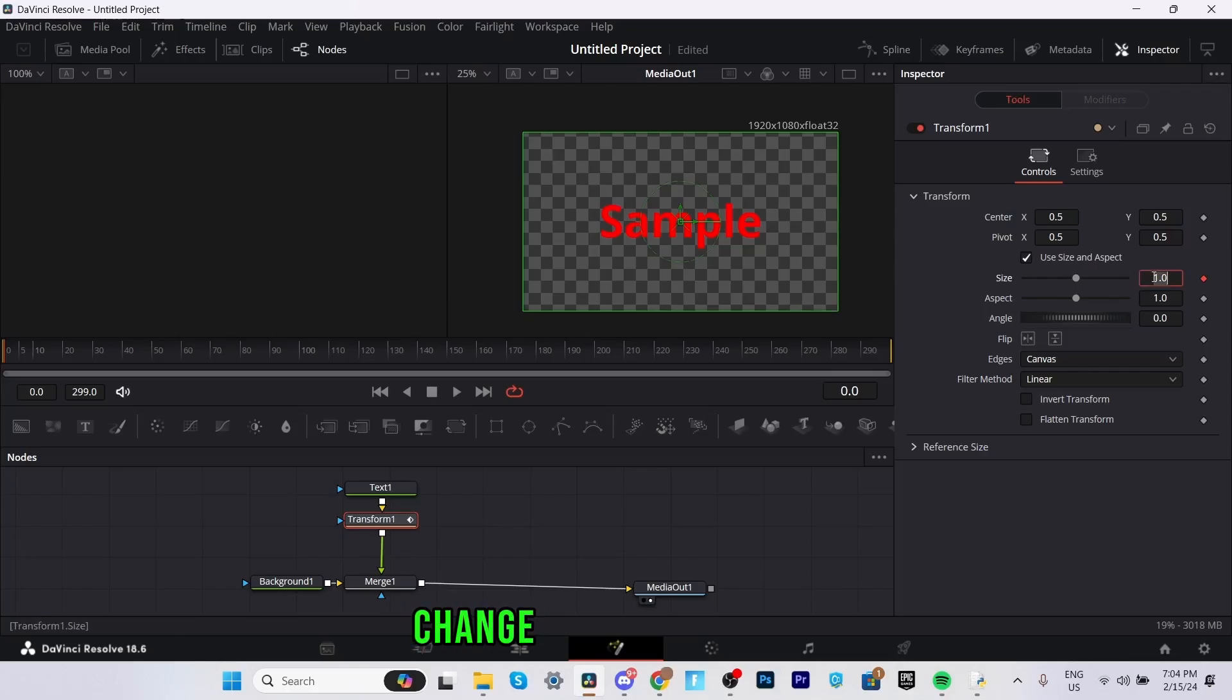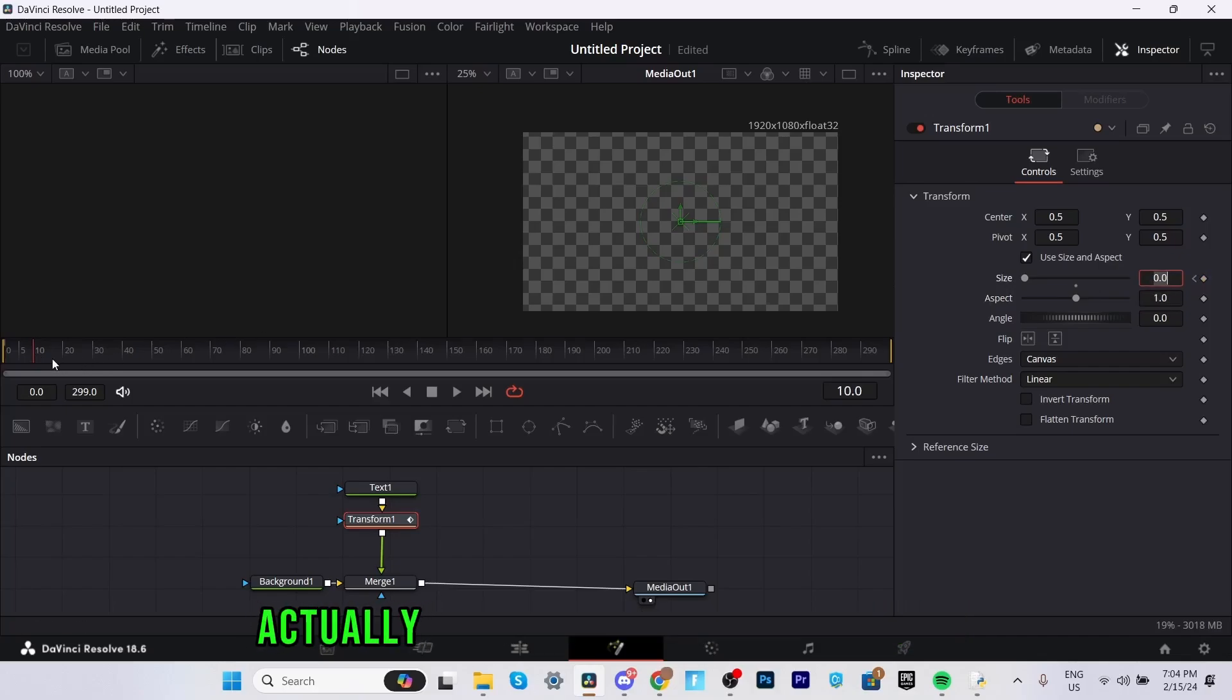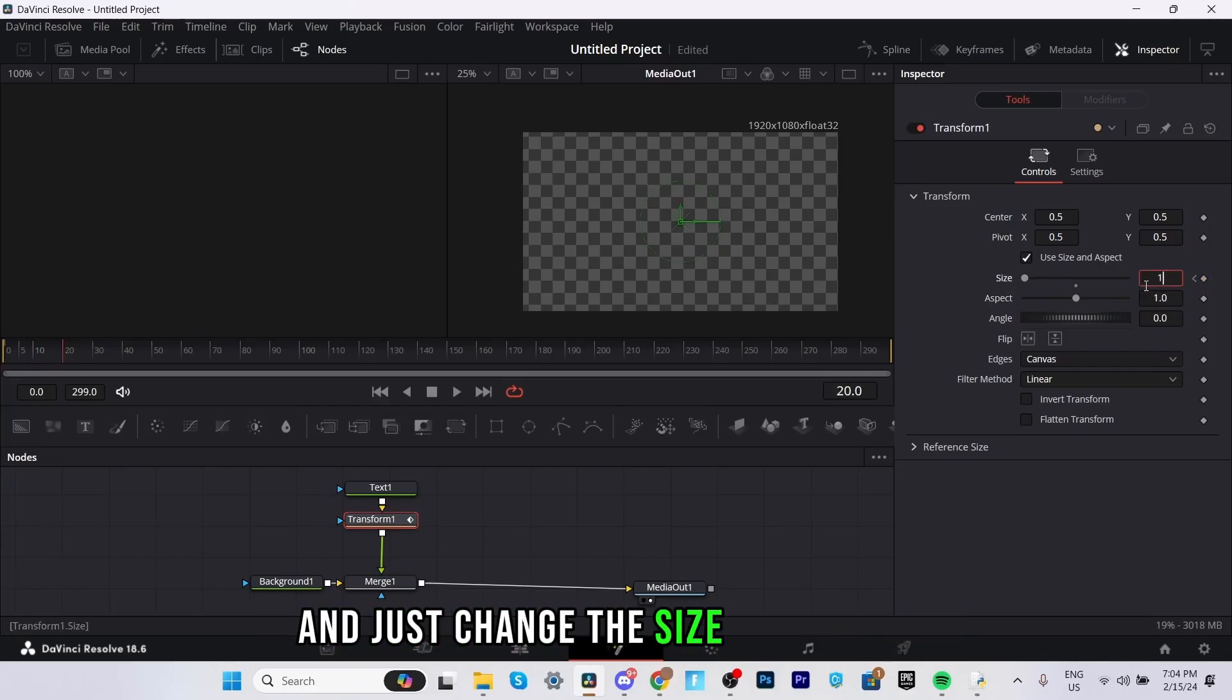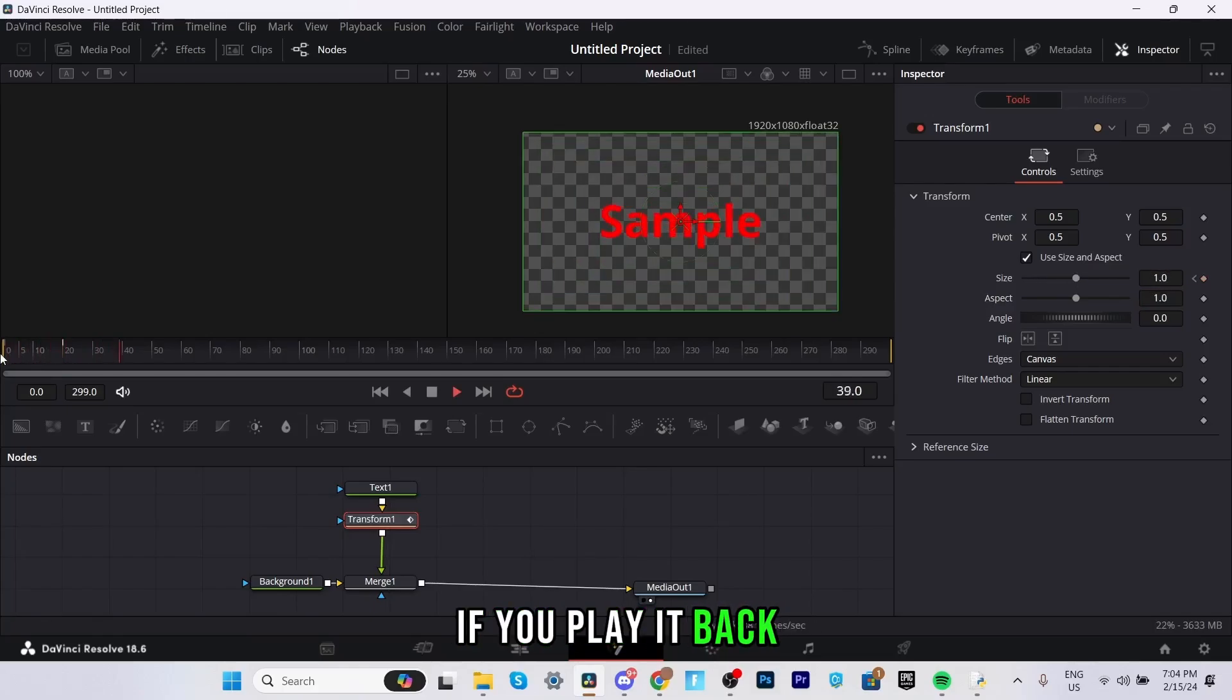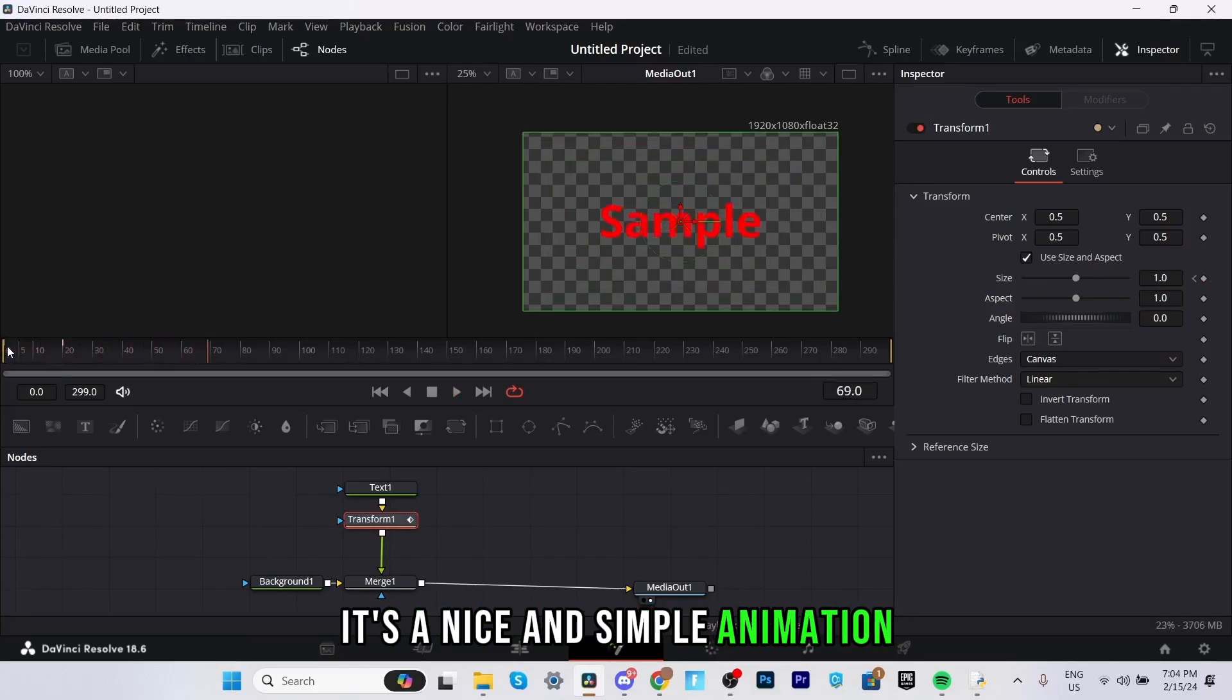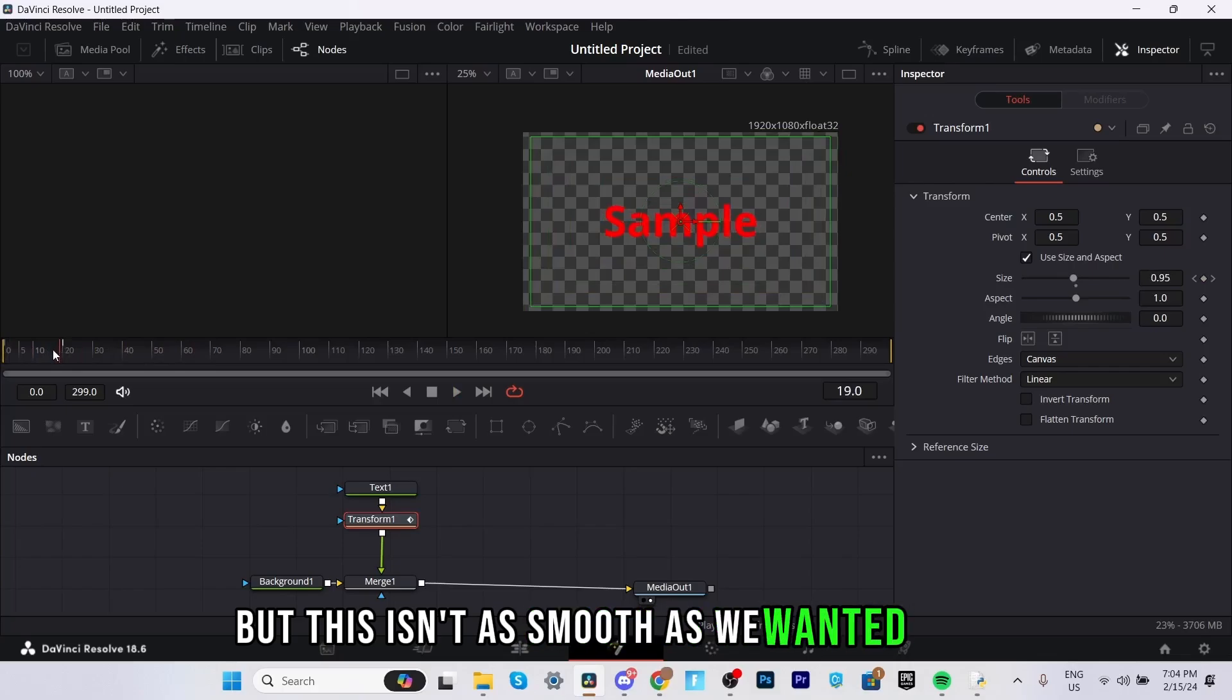Change the size to zero. I'm going to go 10 frames into the video or actually I'll go 20 frames into the video and just change the size back to one. Now as you can see if you play it back it's a nice and simple animation but this isn't as smooth as we want it to be.